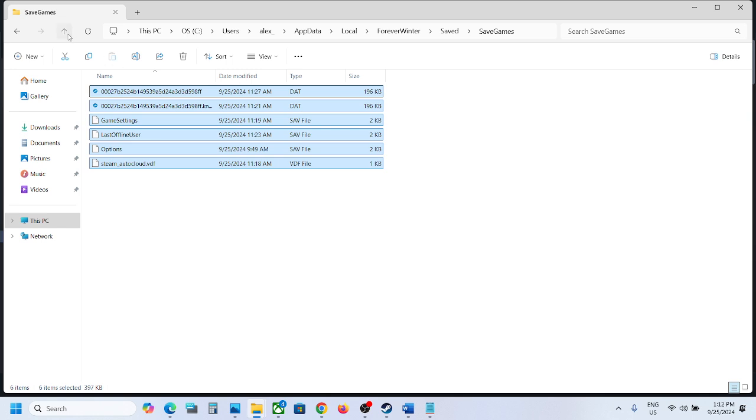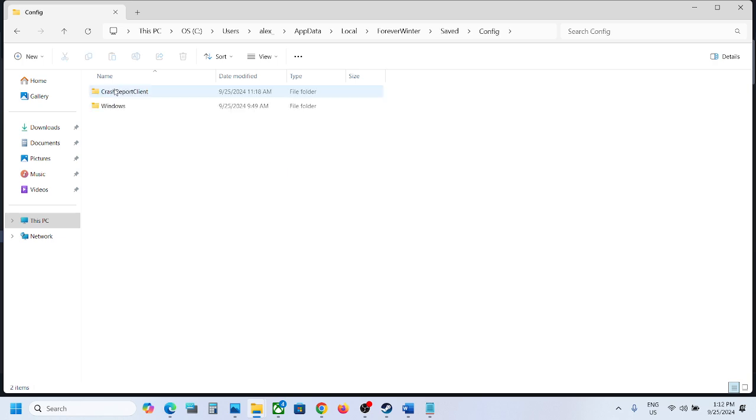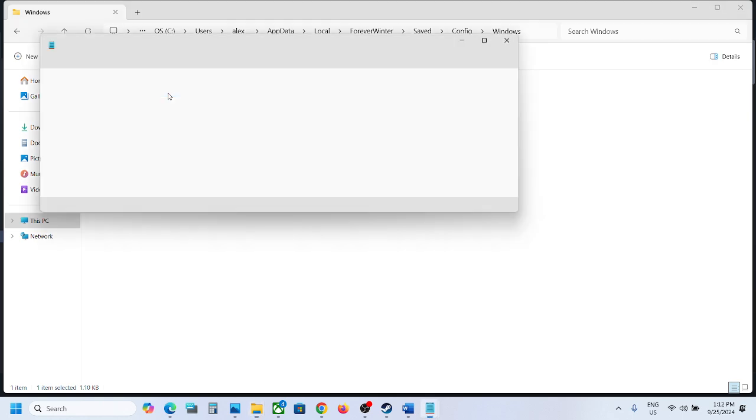To access the config file, you can go back, open Config folder, Windows folder, and here you can see game user settings.